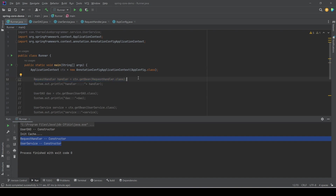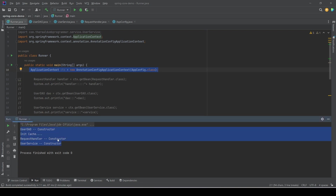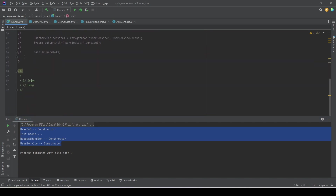The important thing is that we only instantiated the application context — we did not ask for any object. That means whenever we start up the application and the Spring context is being initialized, at that point it reads the configuration and creates new objects of all the beans, and it also caches those objects. This is called eager loading, because Spring is eagerly initializing all the beans in scope.